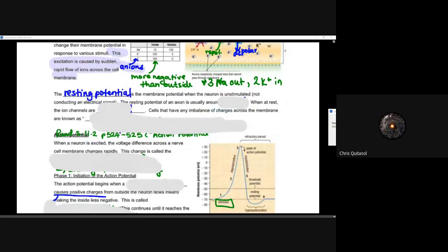The resting potential is the membrane potential when the neuron is unstimulated — not conducting an electrical signal. This resting potential of an axon is usually around minus 70 millivolts. When at rest, ion channels are closed.